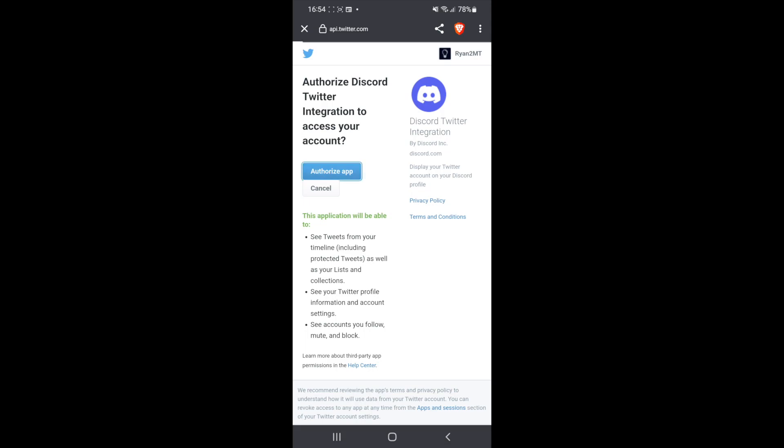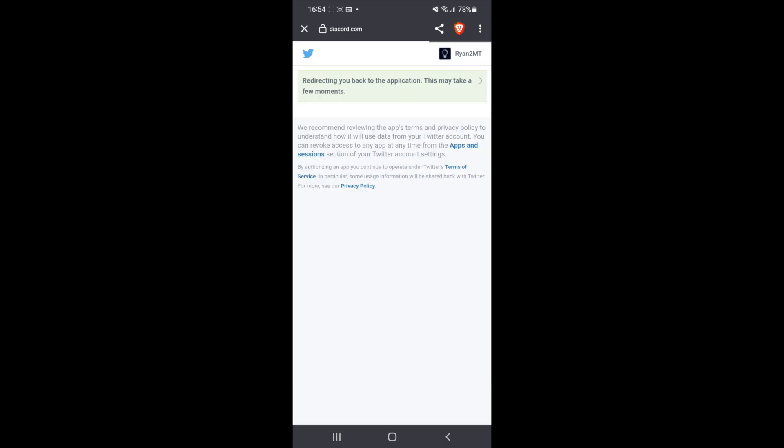Click on authorize app again, and then as you can see, connecting your Twitter account to Discord. Once you see this message here, this will mean that your Twitter account is now connected to your Discord account.